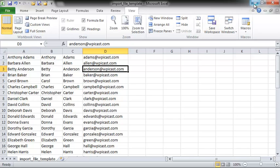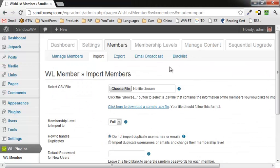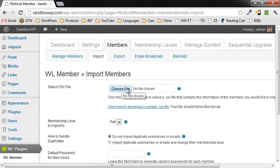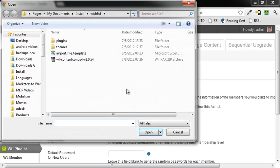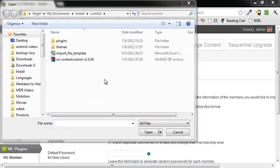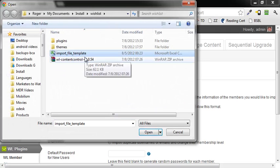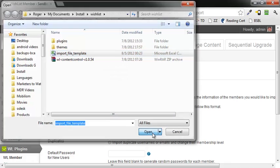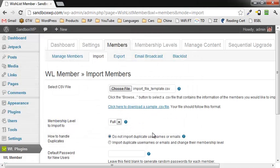So what we're going to do is choose the file under Select CSV File. This is my file right here. I'm going to highlight that and click on Open.